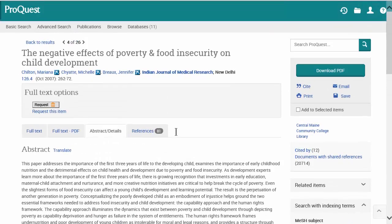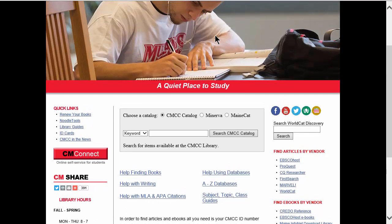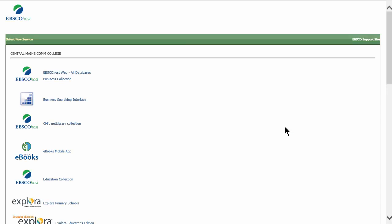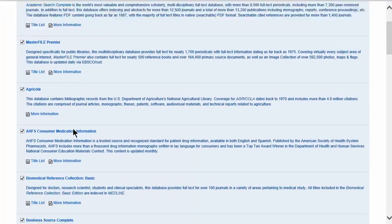That covers ProQuest. Next, we'll go back to the library's website and run the exact same search in the EBSCO databases. ProQuest and EBSCO have slightly different coverage, so it's a good idea to search both. The link to EBSCOhost is just above the ProQuest link on the library site. From home you'll be asked for your CM ID number. Then we'll select all of the databases to search.